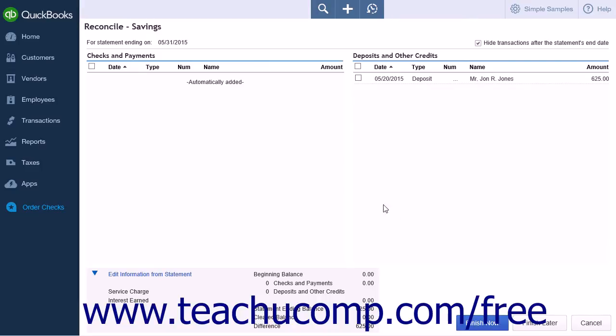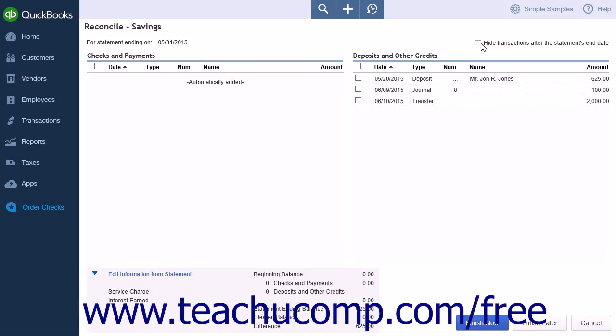The name of the account that you are reconciling will then be shown in the title of the Reconcile page that appears. There is a Hide Transactions After the Statements End Date checkbox on the right-hand side of the page.